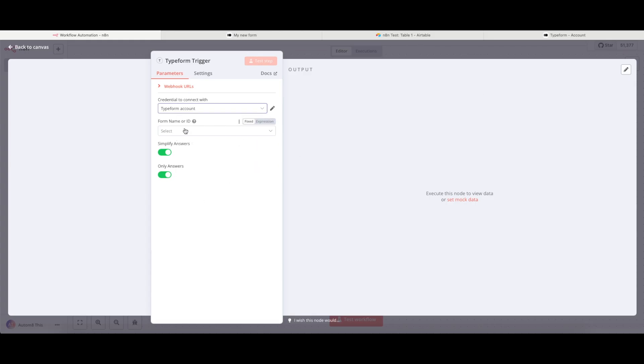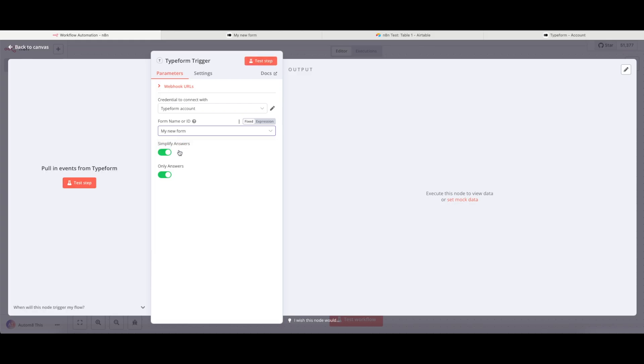And once I've done that, it'll pull in all of the data from Typeform. So I can hit this drop-down menu where it says Form Name or ID, and I have this form which is called My New Form. So this is the one which I want to connect this node to.